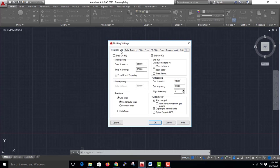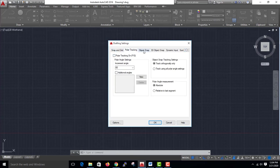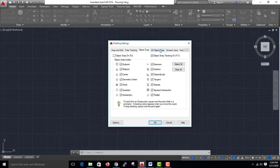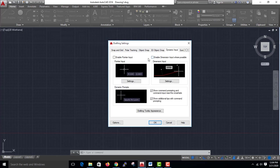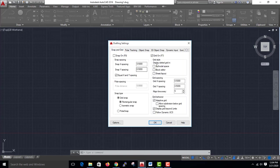In DS settings, you have Snap and Grid, Polar Tracking, Object Snap, 3D Object Snap, and Dynamic Input. For Snap and Grid: Snap is F9, Grid is F7.